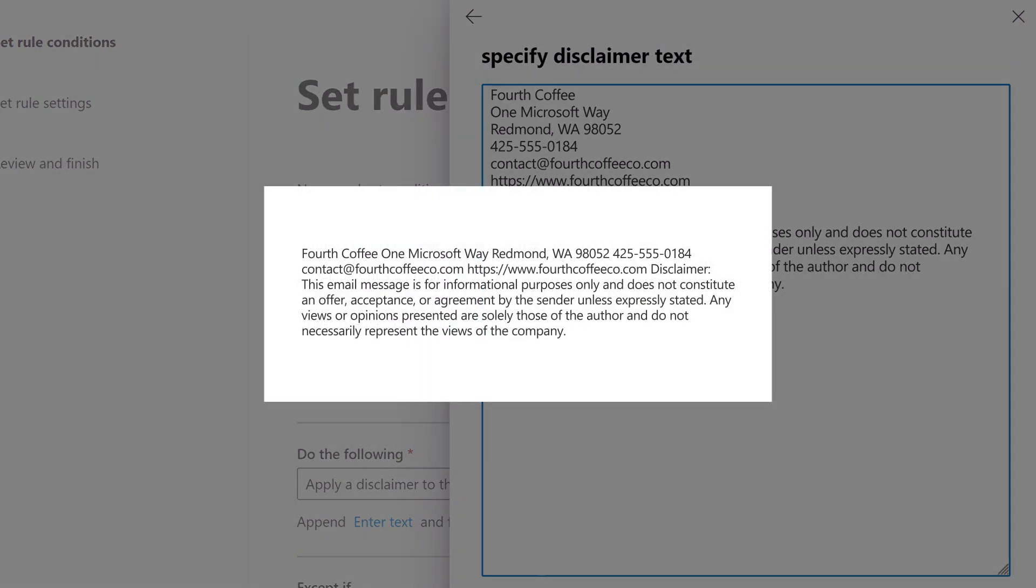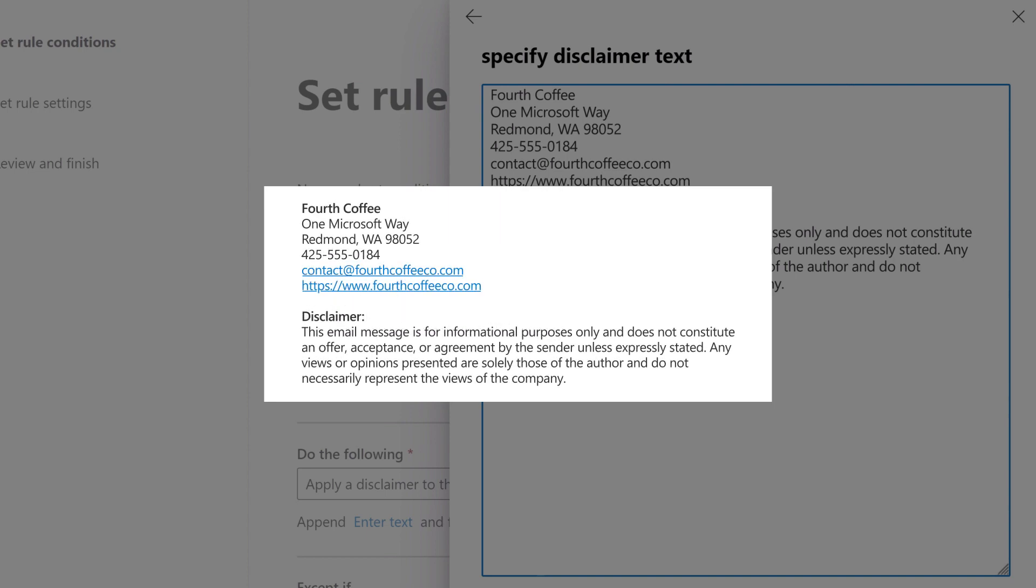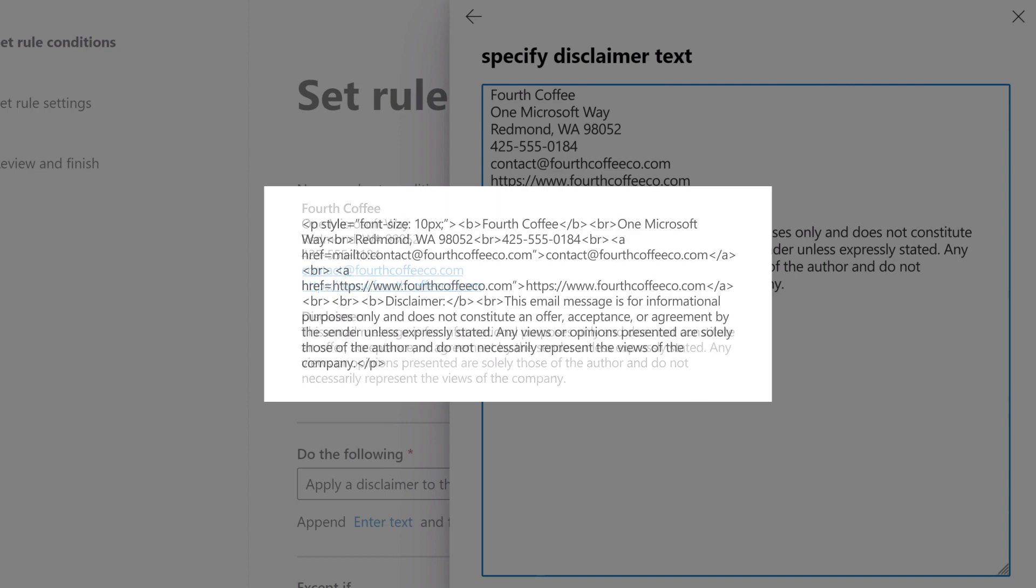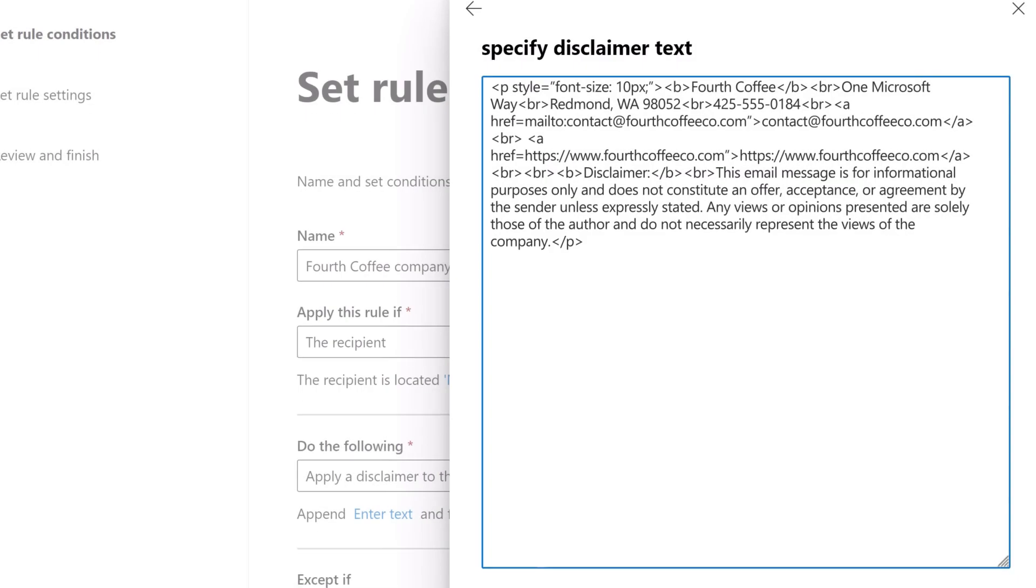By default, your signature will not include any formatting, such as line breaks. You can add formatting like hyperlinks or bold text by using HTML code. There are many online HTML editors you can use for this.